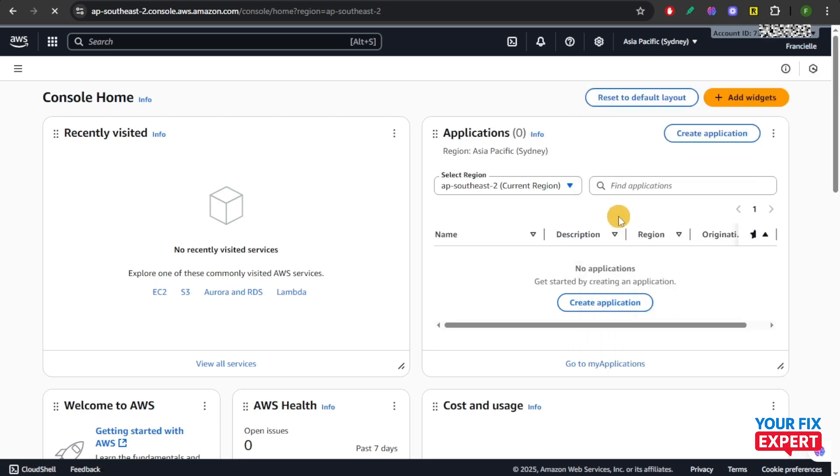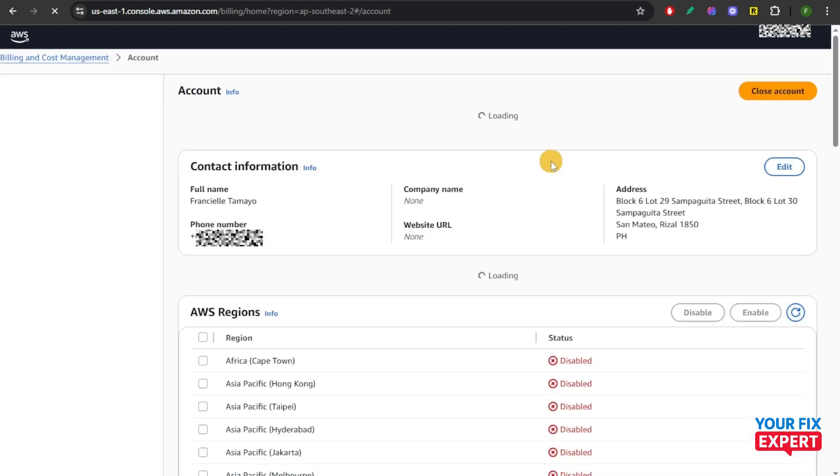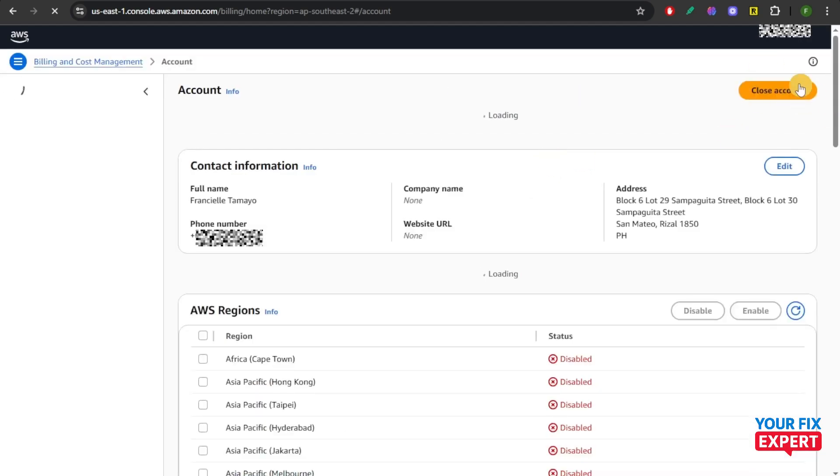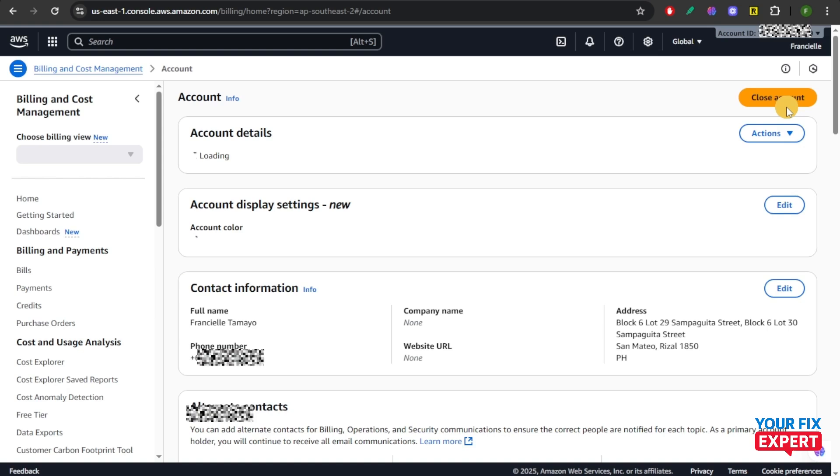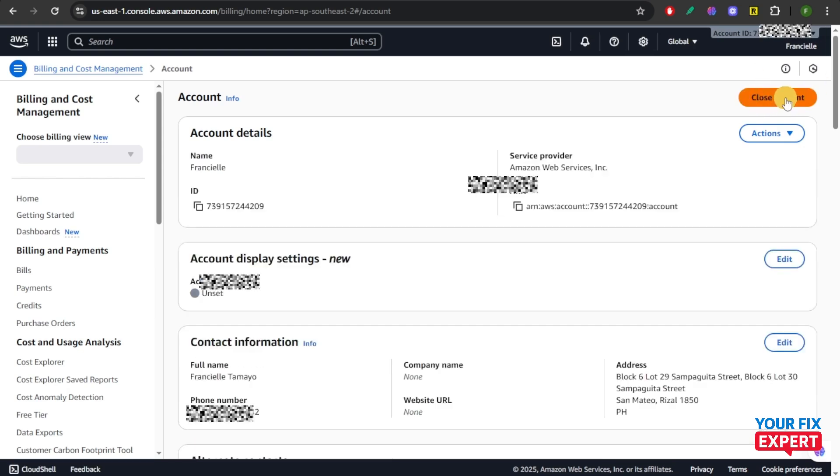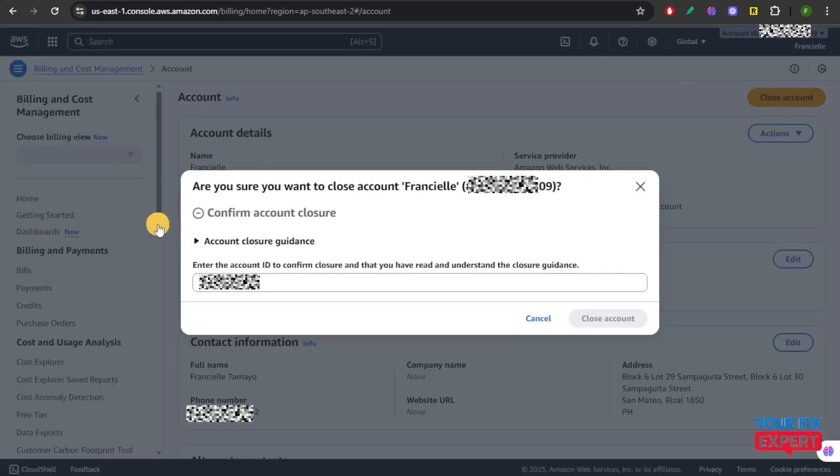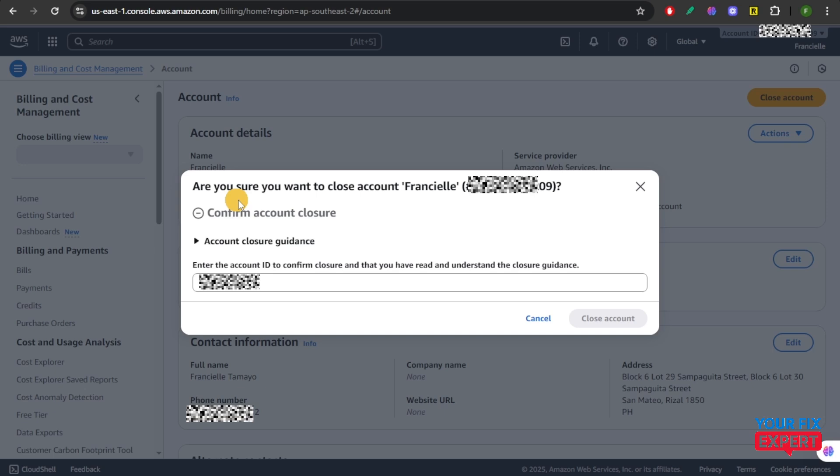After that, find the button that says close account. You will see it right here. Click on this and you're going to confirm your account closure.